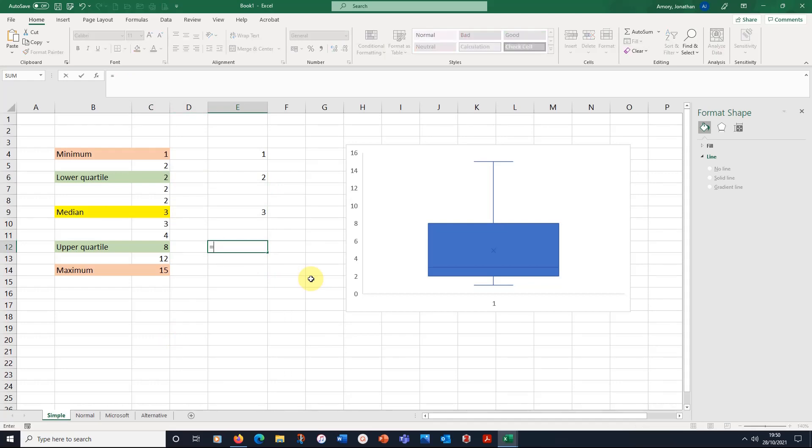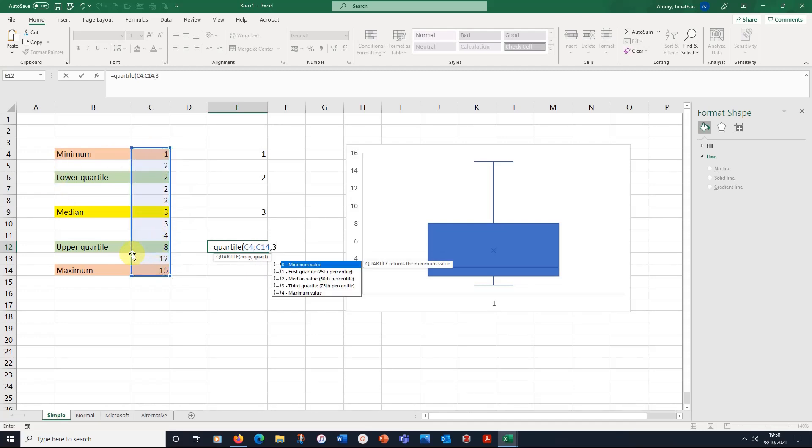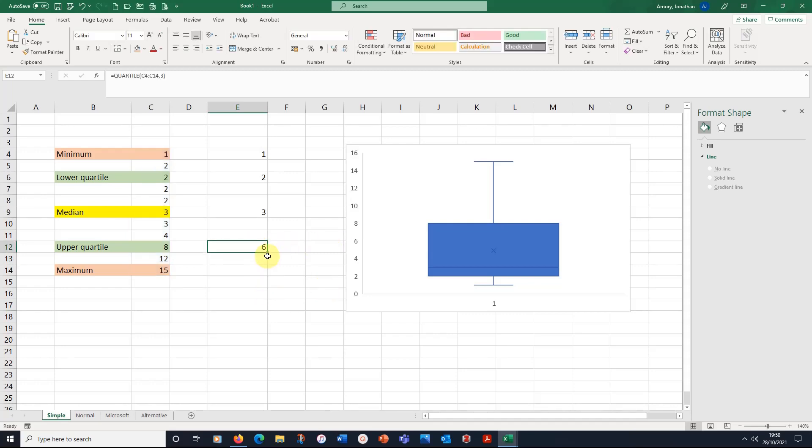But when it comes to this one, put in the equals quartile. And I, again, choose the array, the numbers, and put in the three for the third quartile. Instead of getting the eight, I was slightly surprised to get a six. Now that's a bit odd.